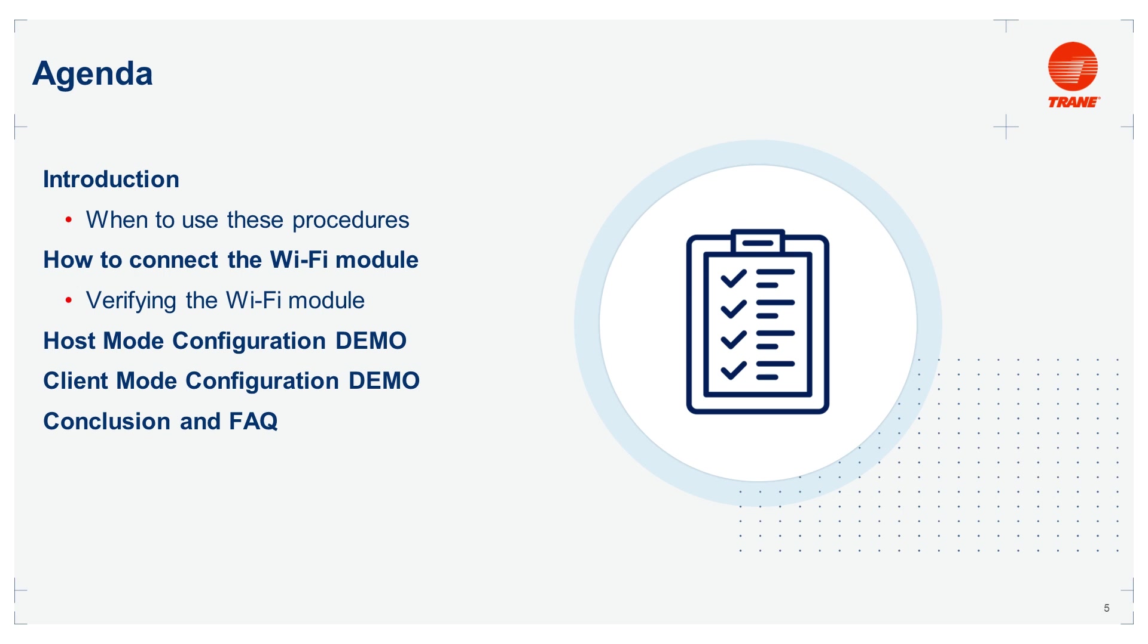You will be able to use the Symbio 500 as a host to configure it on the field and configure the Symbio 500 as a client to connect it to a customer network.